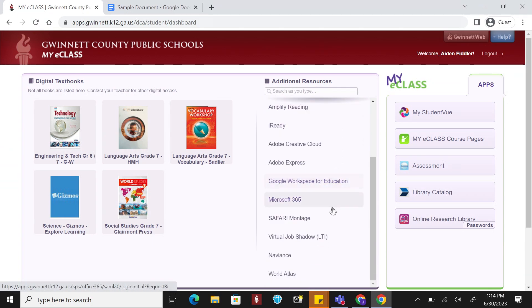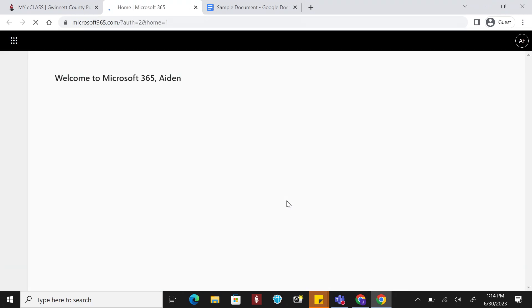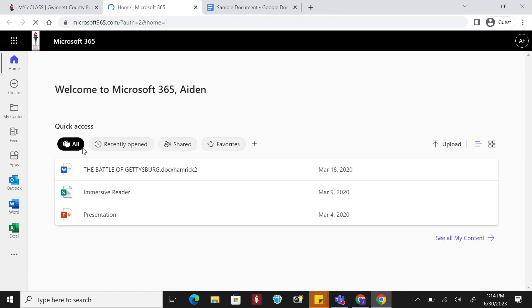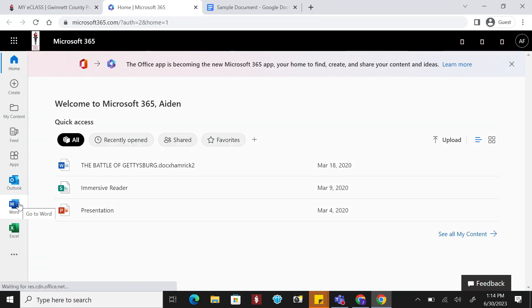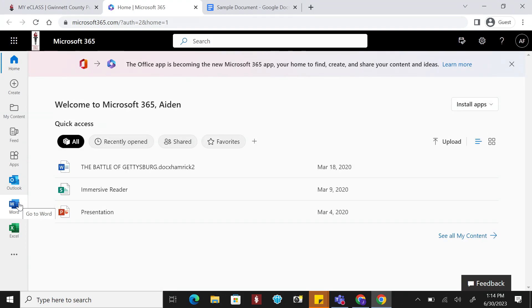Let's start with something you might be familiar with. By selecting Microsoft 365, you will be taken to the M365 landing page. Along the left-hand toolbar, you will find access to Microsoft applications such as Word, Excel, and PowerPoint.